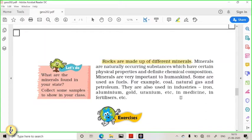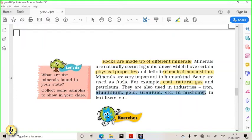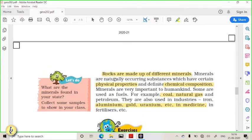Rocks are made up of different minerals. Minerals are naturally occurring substances with fixed physical properties and fixed chemical composition. They are very important for us — some are used for industrial purposes, some for recreation, some for agriculture, and some for medical purposes. Different minerals are found in different types of rocks. In Andhra, for example, some places have diamonds, some have lignite, some have coal, and the Krishna-Godavari basin is very famous for natural gas.